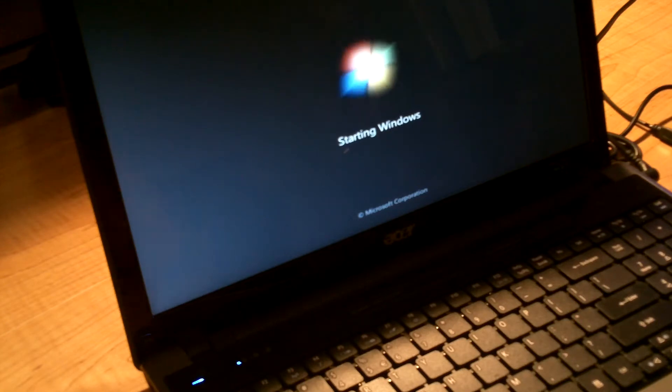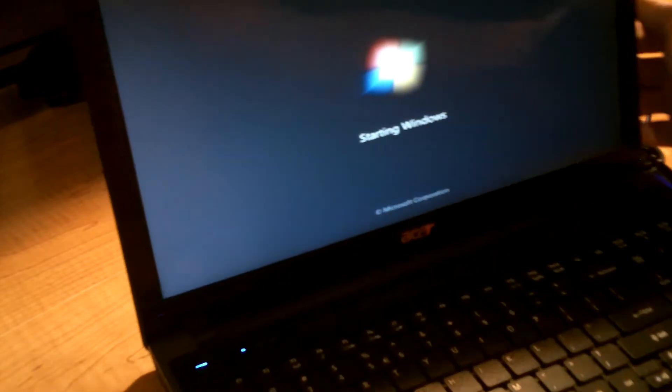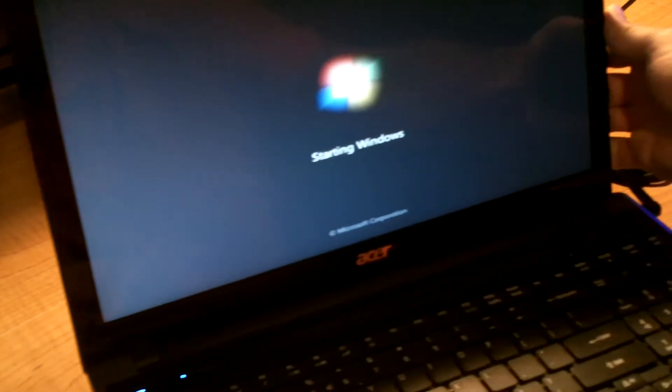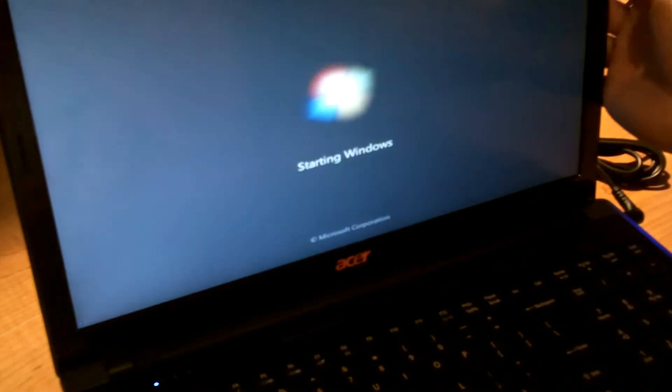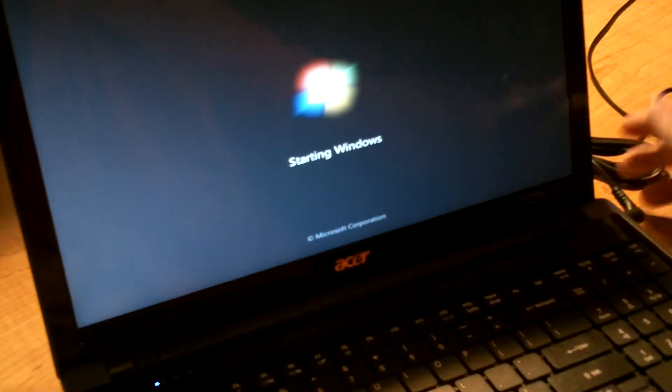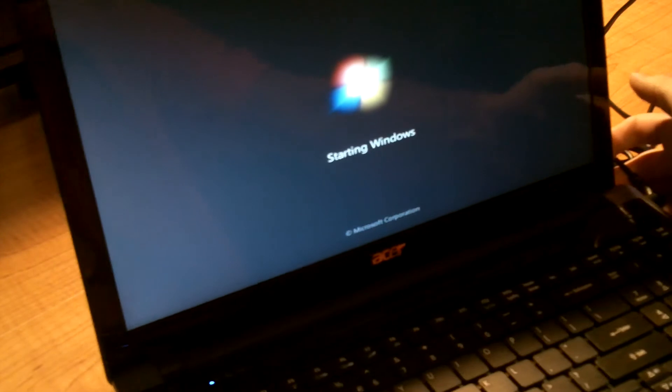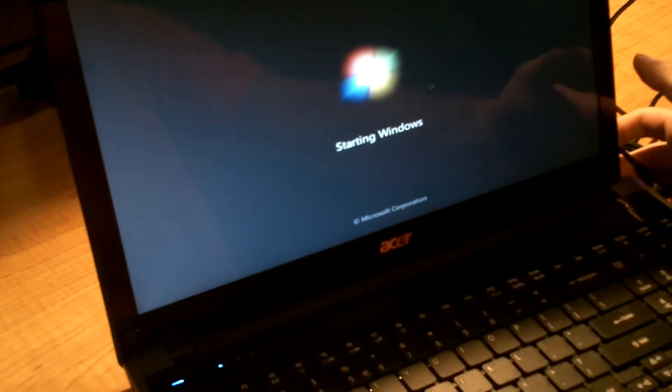It says starting Windows. Let me see if I can turn this a little bit better so you can see it. I guess that's pretty good right here.